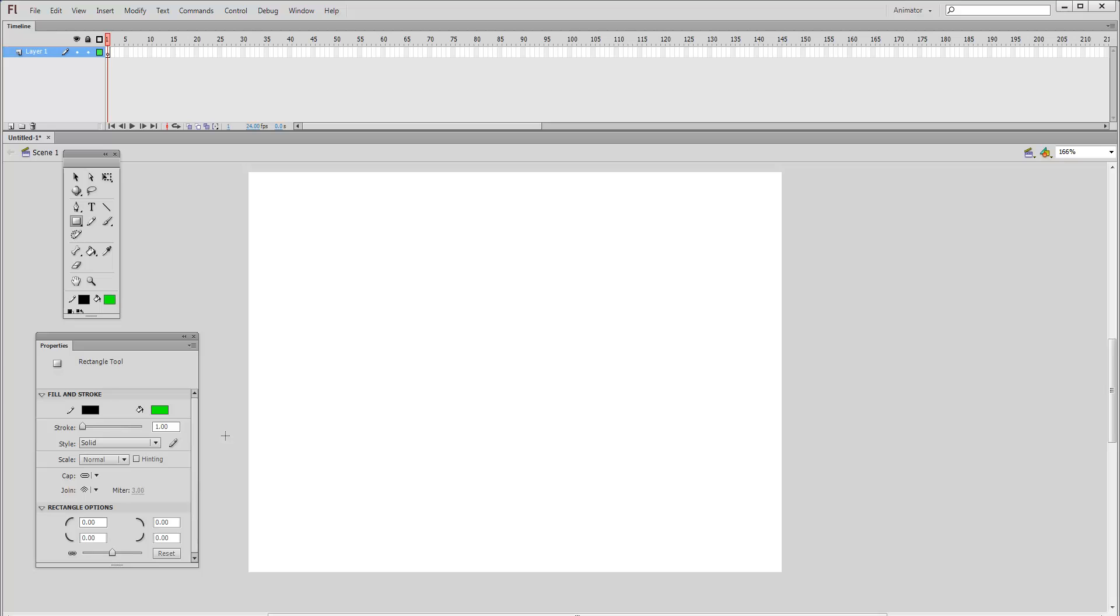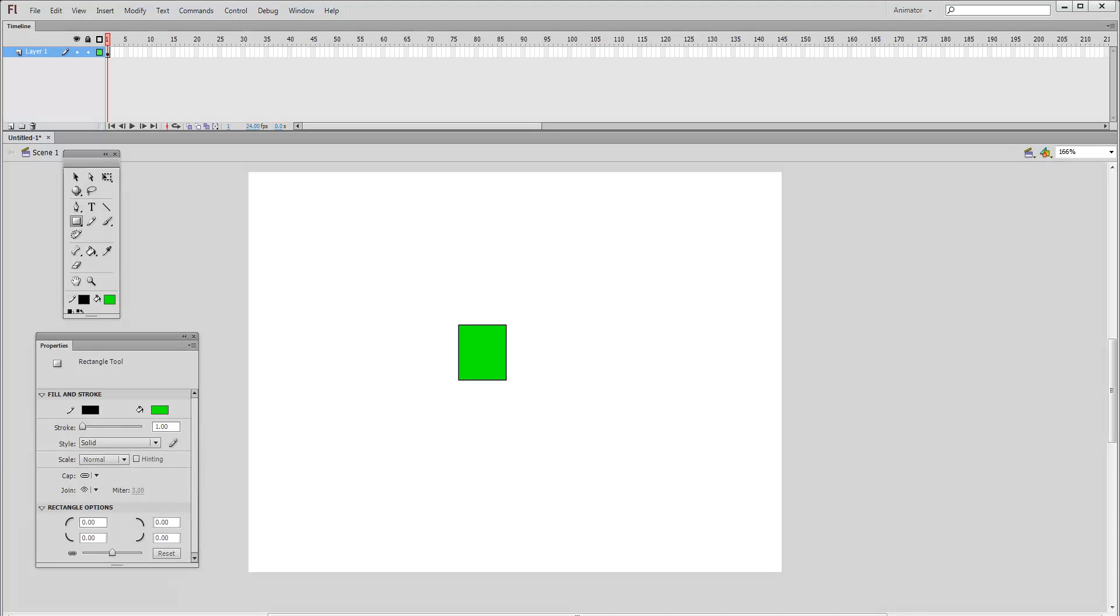Now, bring the mouse on the stage. Click and drag the mouse pointer to draw the rectangle of the size you desire. There you go.